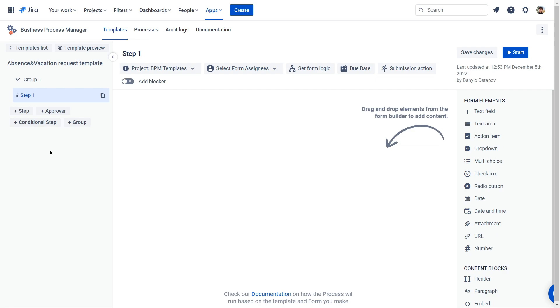This is a template workspace where you can fill your process template with the necessary steps, forms, conditions, set due dates, blockers, etc.